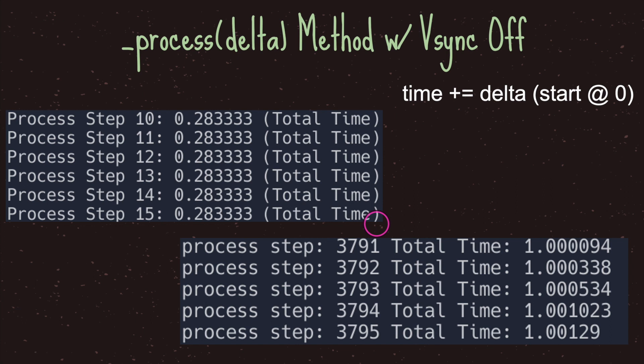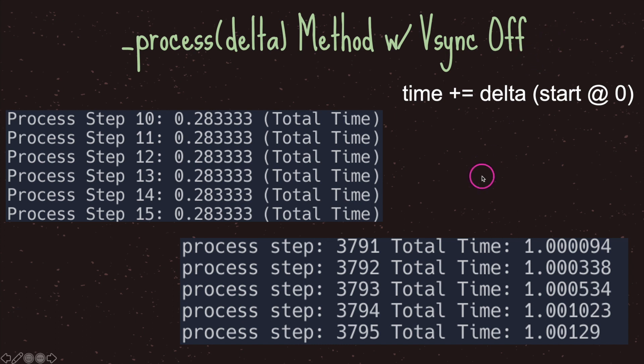However if you really want real-time processing, turning off V-sync is one option. Again, do not turn V-sync off — this is just educational to show that the process virtual method has the capability of running 3,791 times per second on my computer. If your code is called 4,000 times a second, this is where performance issues come into play.